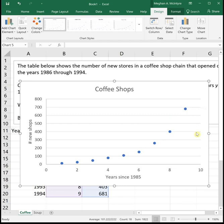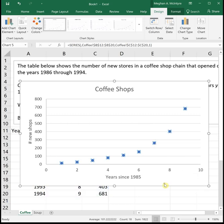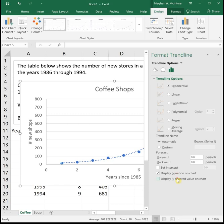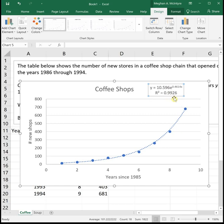To get our regression line or our trend line, we right click and then add trend line. This time we want to check the exponential box and then display equation, display r squared. So we see our r squared value is 0.99. That's really good, really close to 1. And we can see that our line almost goes through all of the points and that's looking really good.